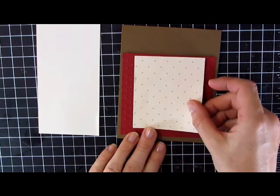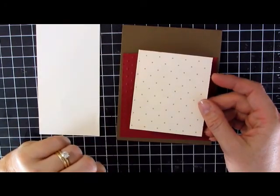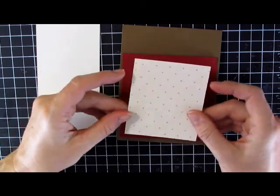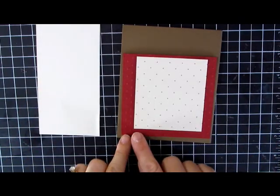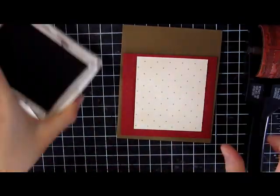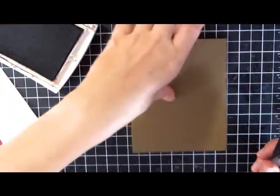Then I have a piece of elegant soiree designer paper. Here it is on the other side. I'm going to use the polka dotted side and this is 3x3.5.